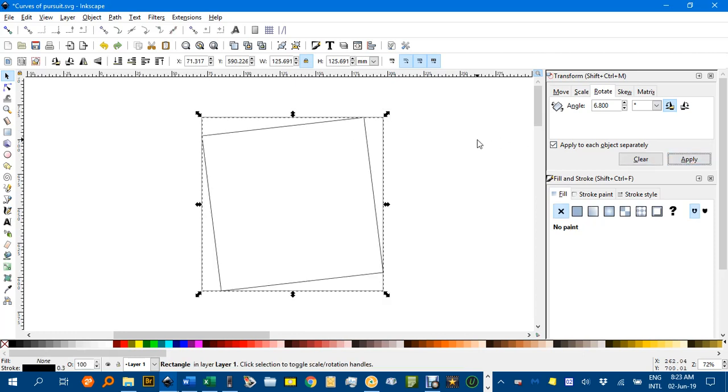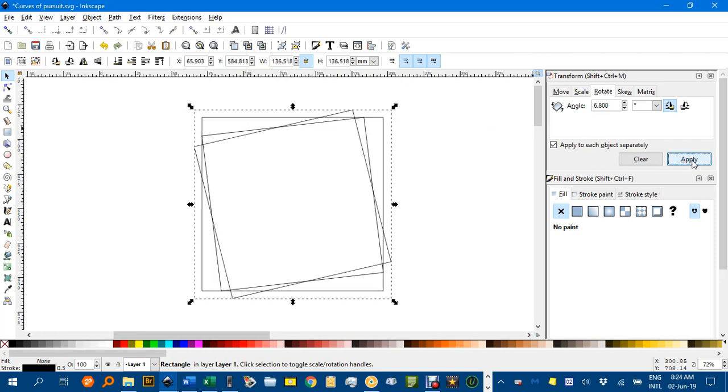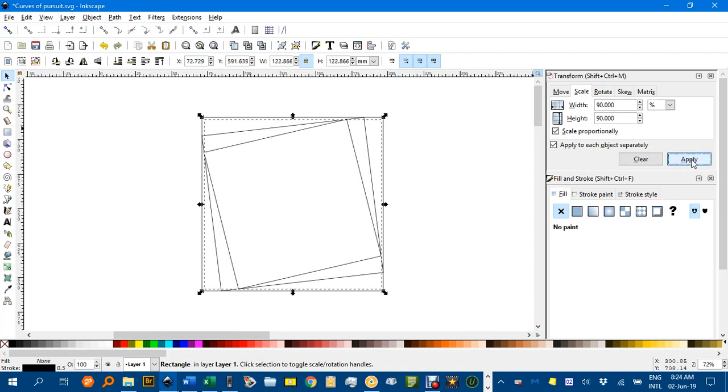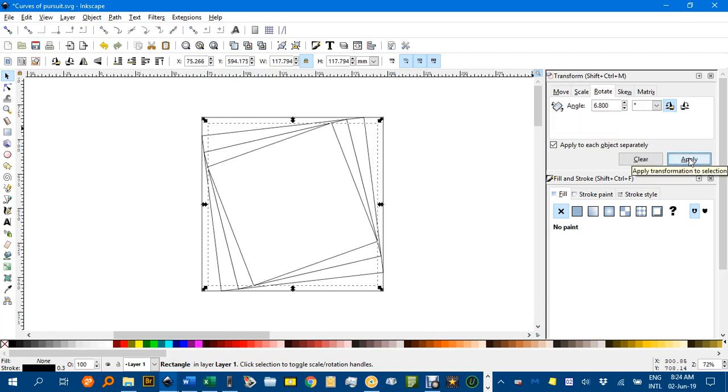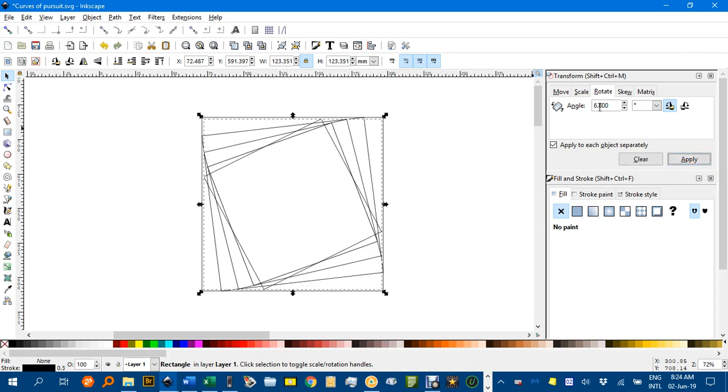Now with that still selected let's Ctrl D to duplicate that one and apply the rotation first and the scale second. So the routine is Ctrl D, apply and swap the transformation, apply. Ctrl D, apply, swap, apply.